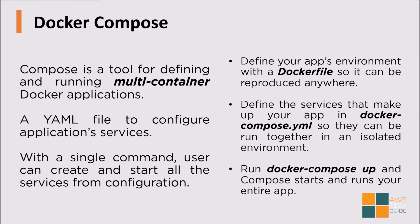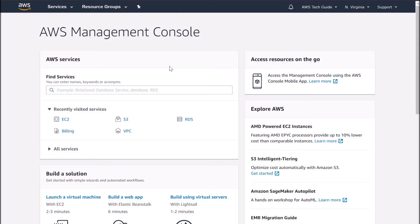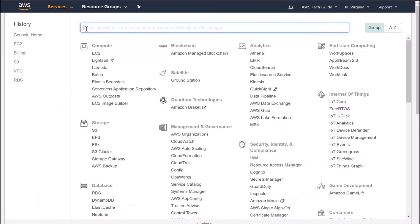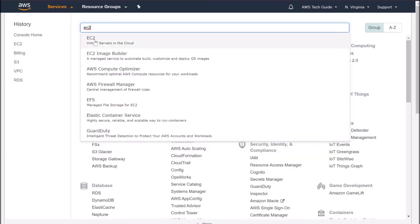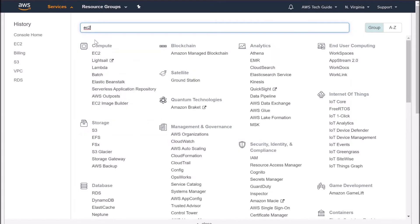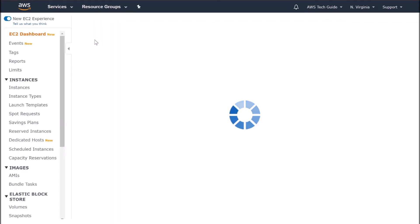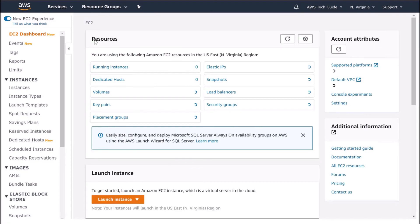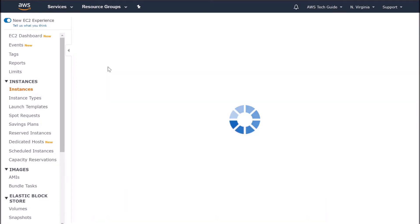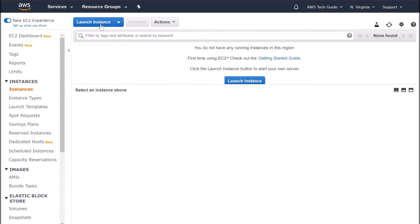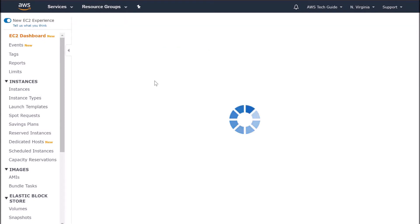Now let's go and create our EC2 instance in AWS. I'm already logged into my AWS management console. Let's create one EC2 instance now. Type EC2. Select EC2. Go to running instances. Click on launch instance.